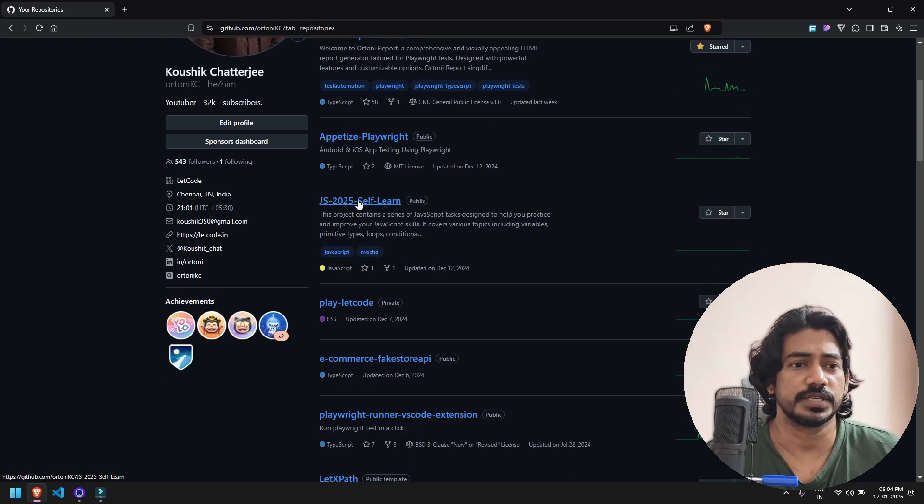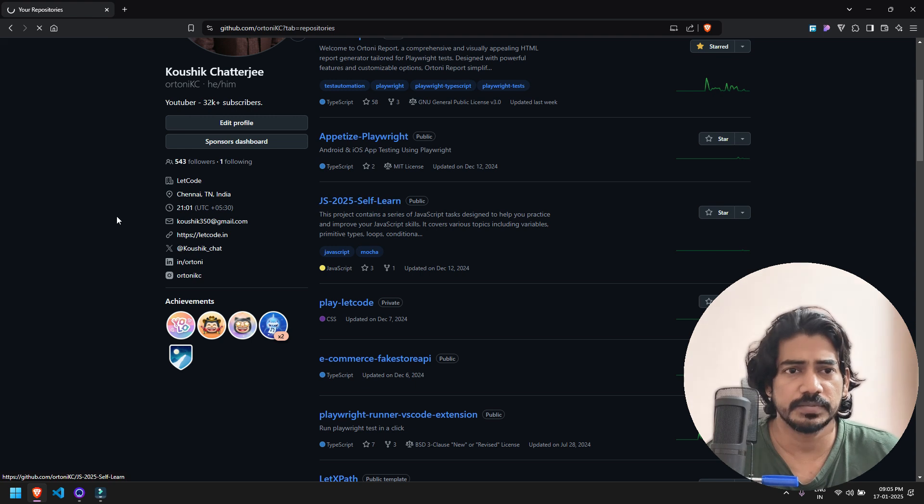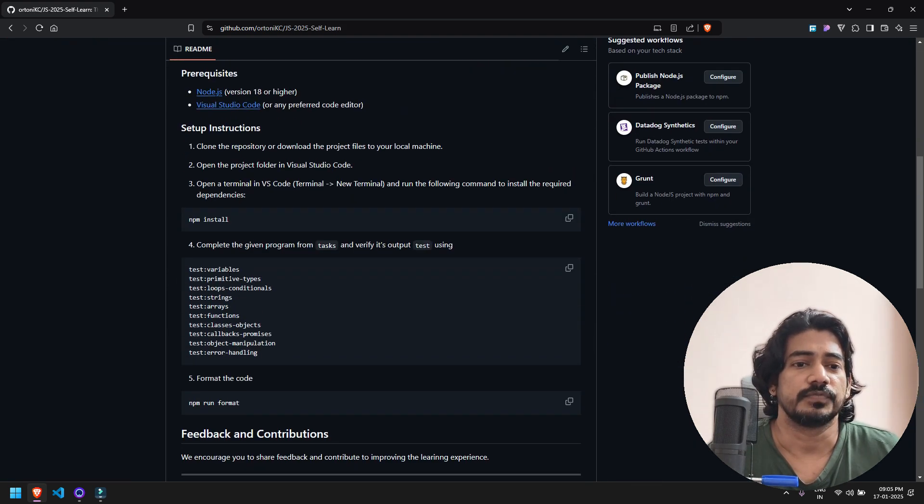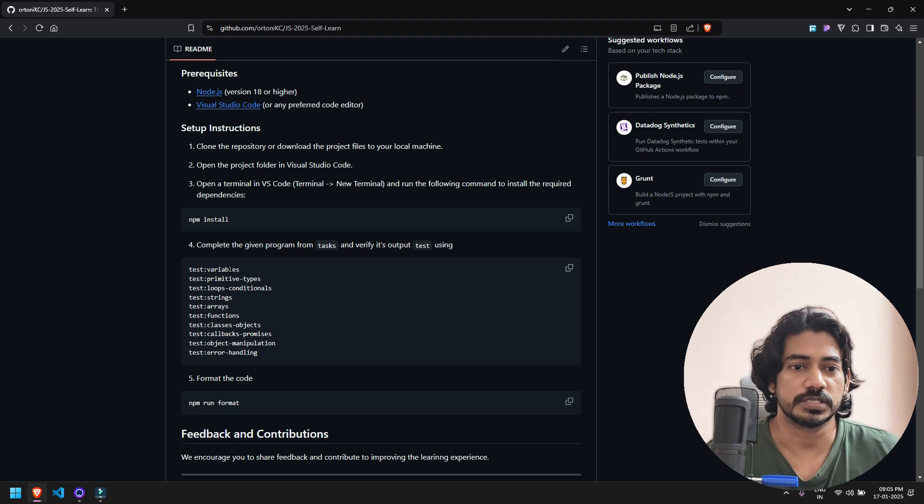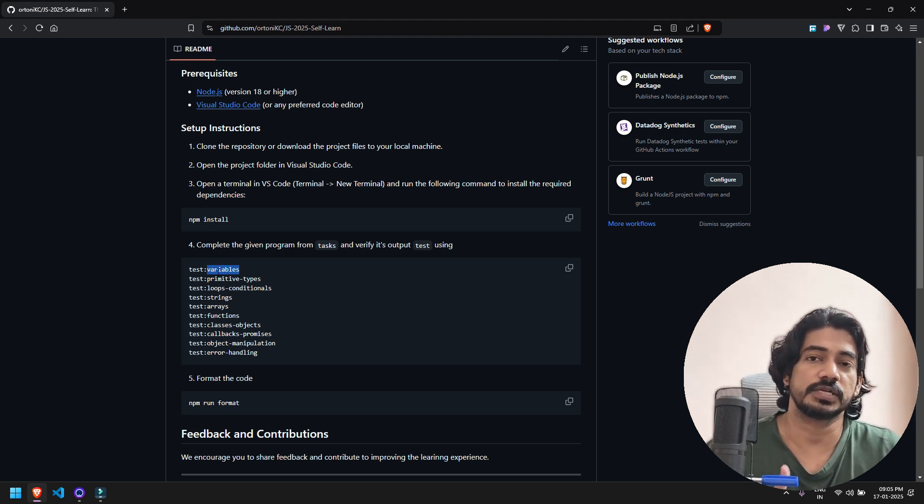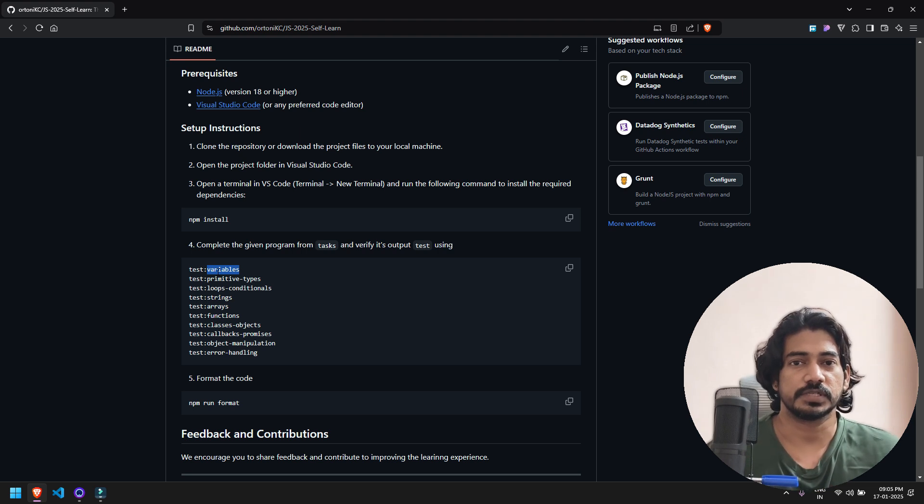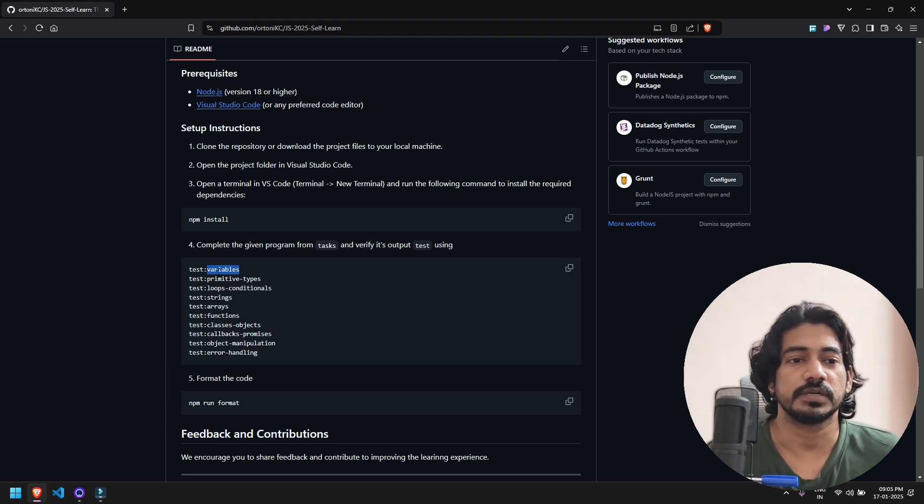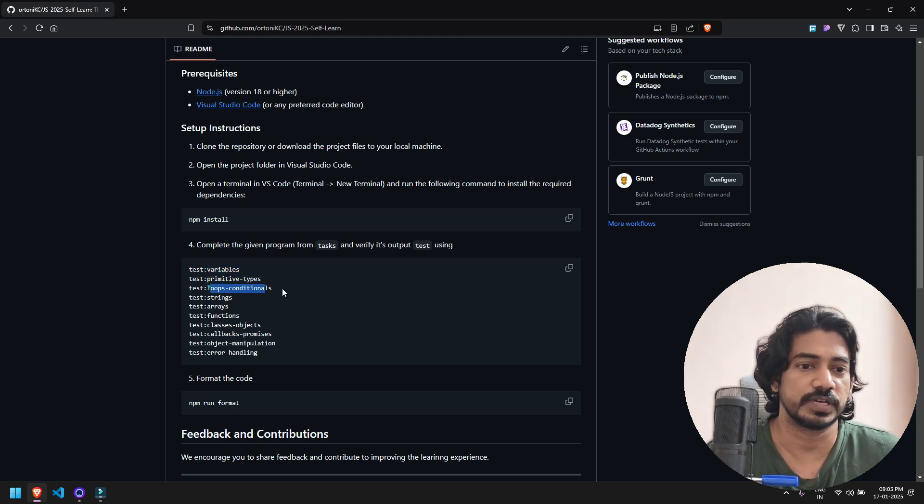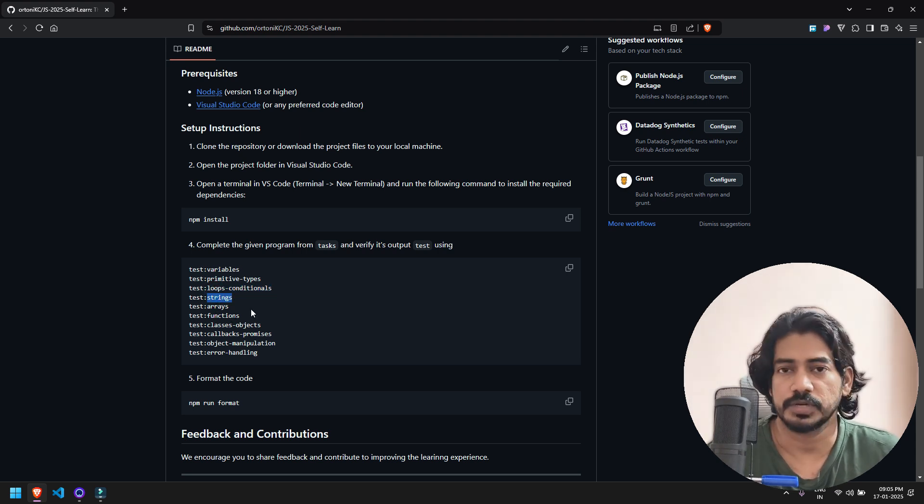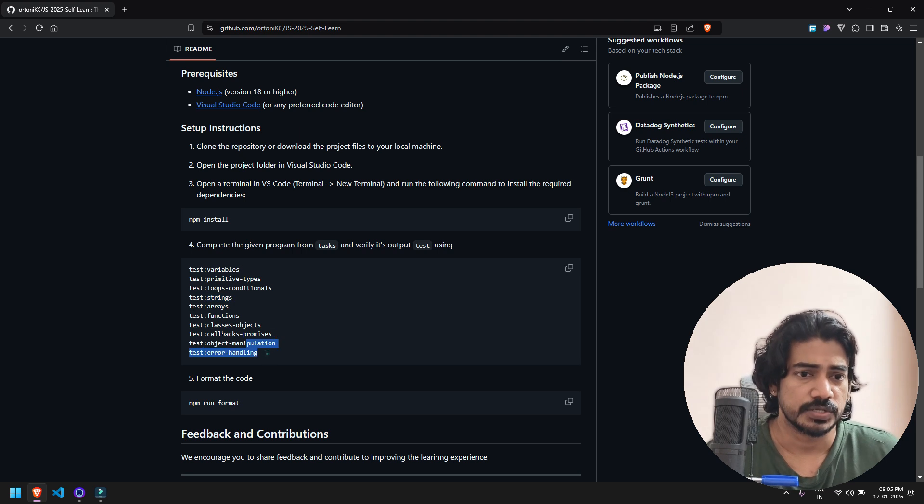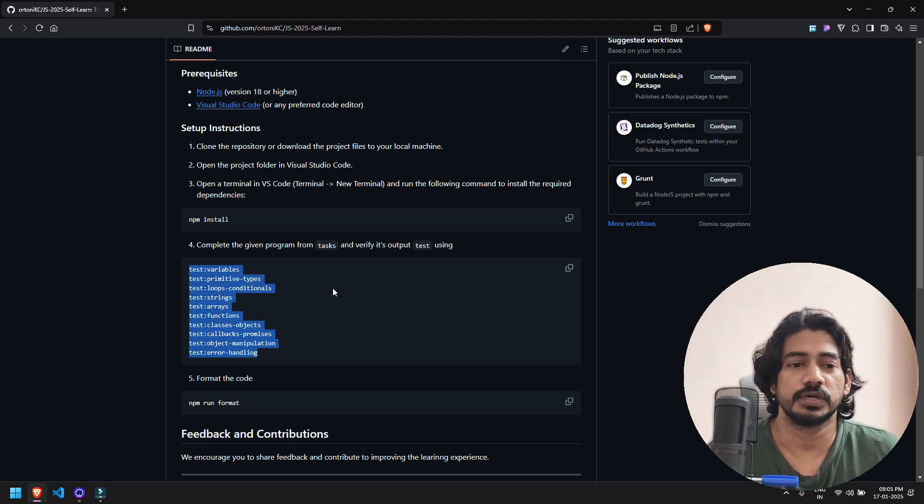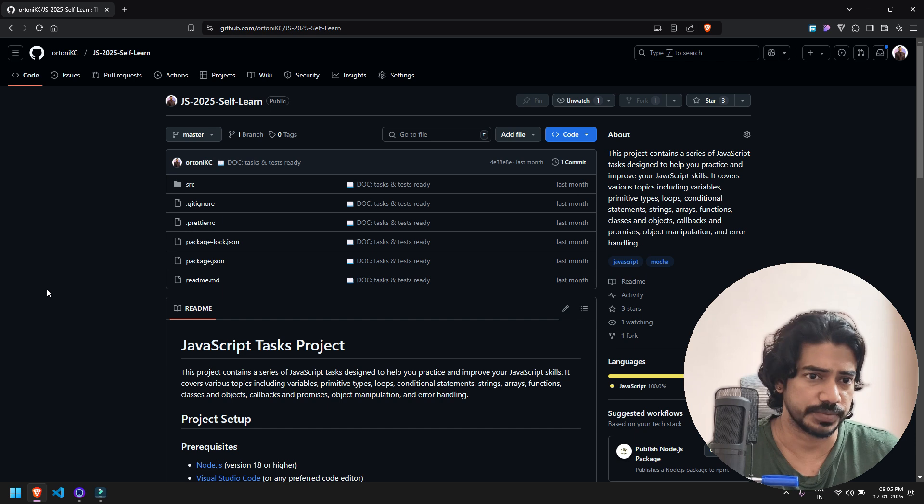To solve that issue, I've created this repository called JS2025 self-learn. In this repository you have tasks - for example, if you're going to learn the variable concept, you can practice it and run tests so you'll understand whether what you've learned is correct or not. Similarly we have primitive types, loops and conditions, strings, arrays, classes, functions, callbacks, object manipulation, error handling - all the concepts I've tried to implement in this repository.